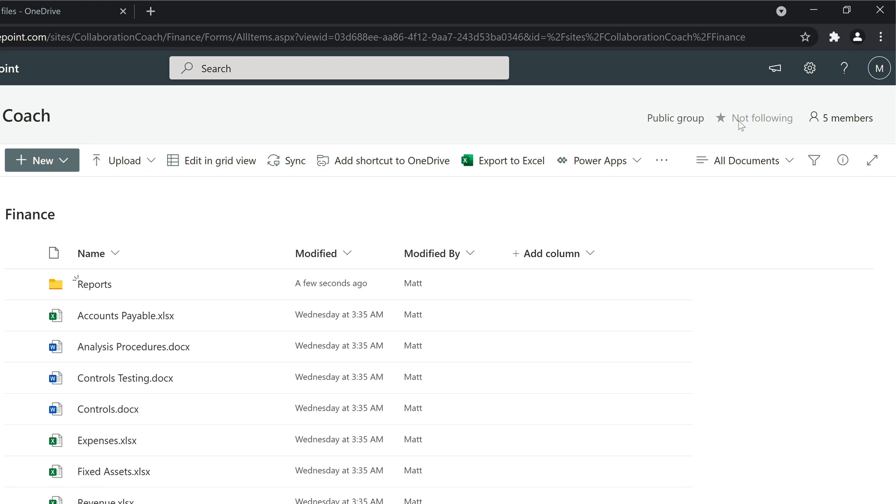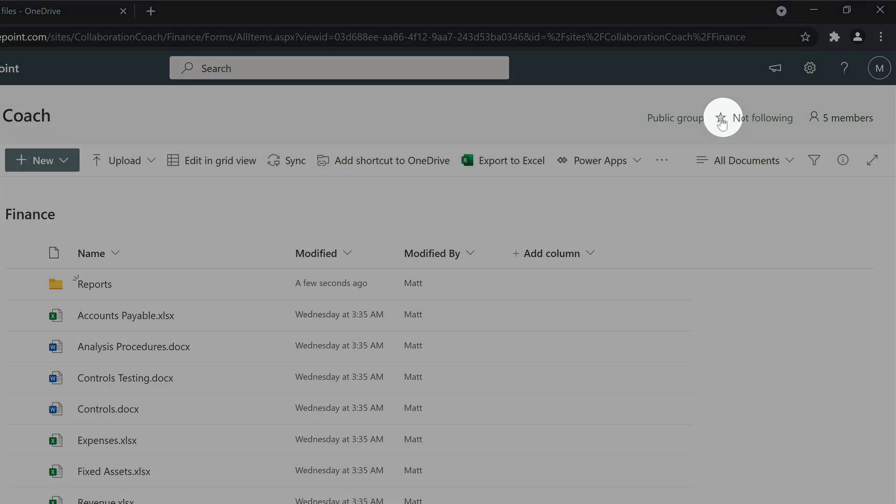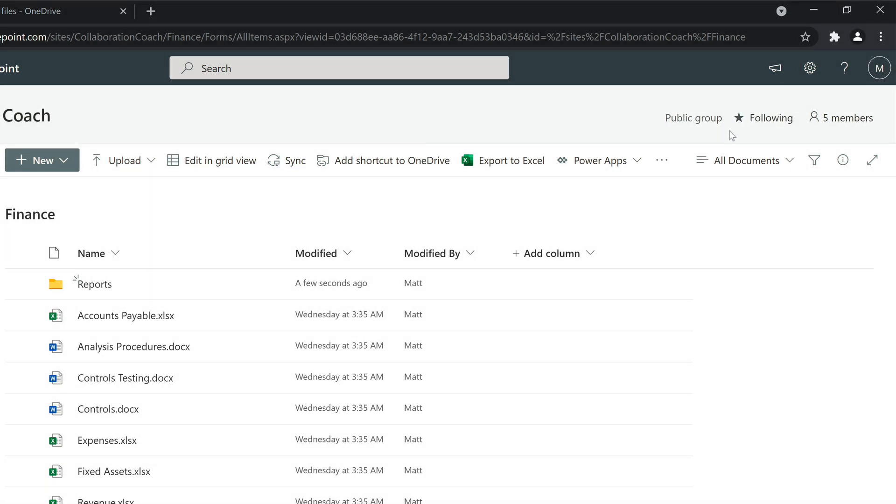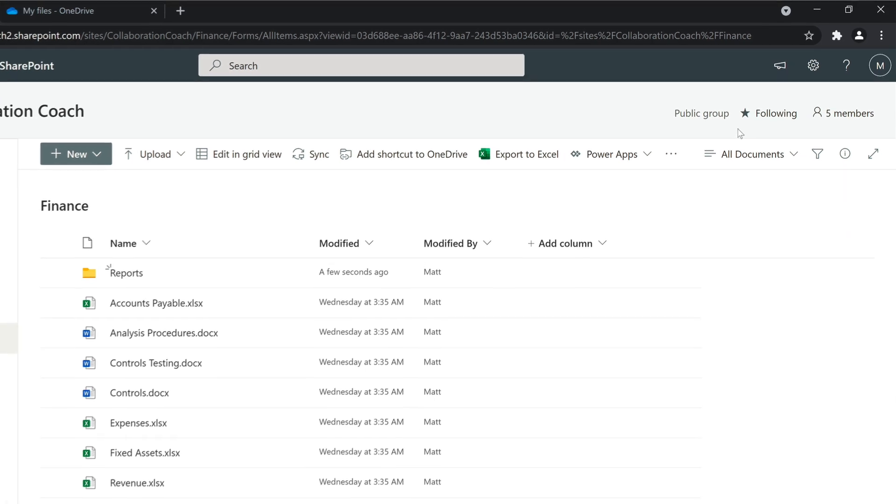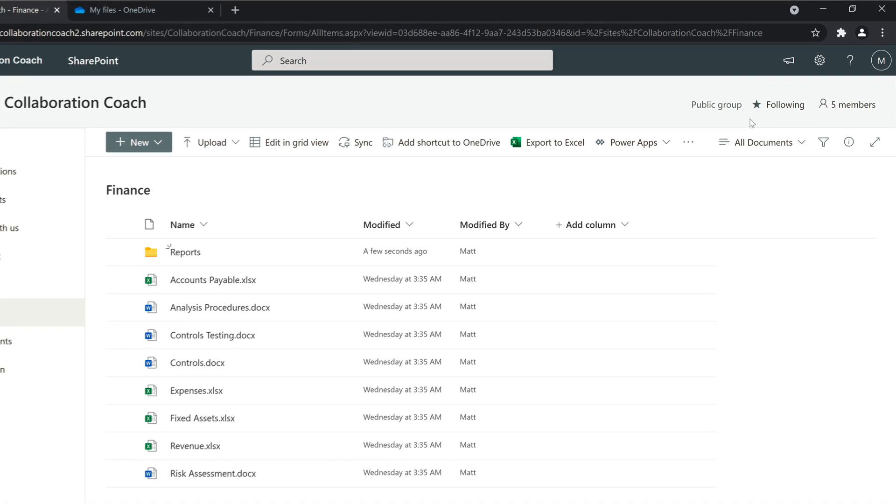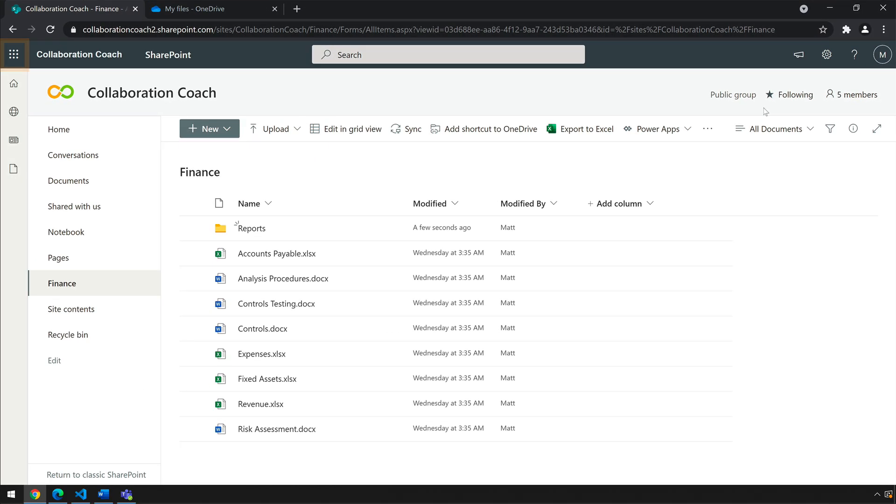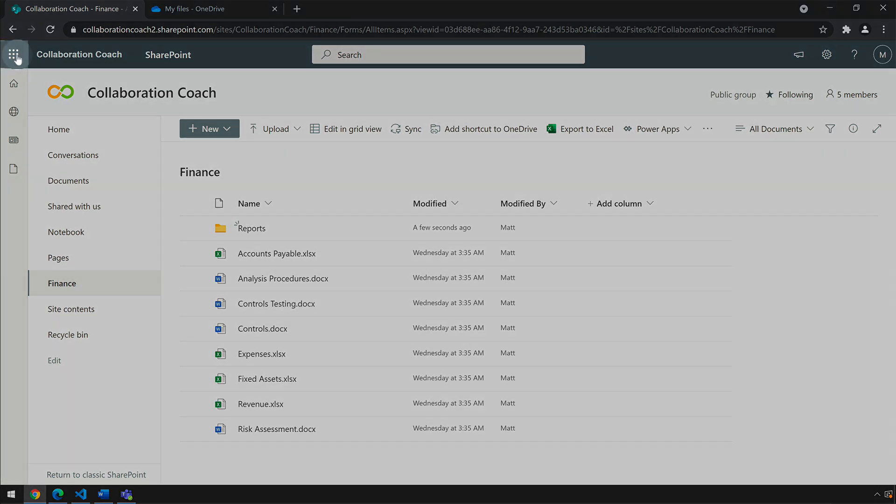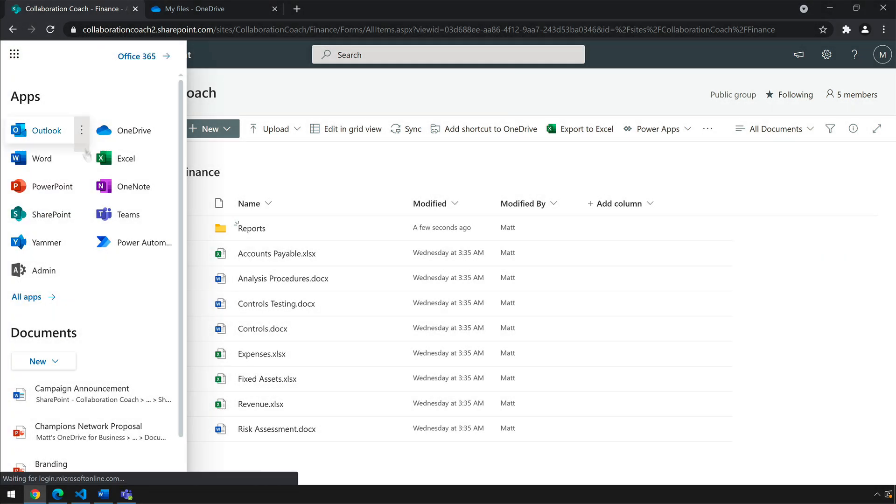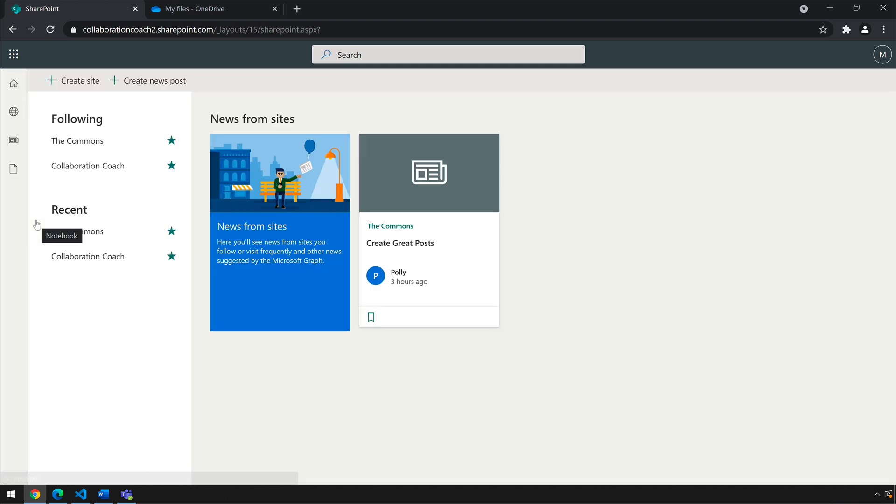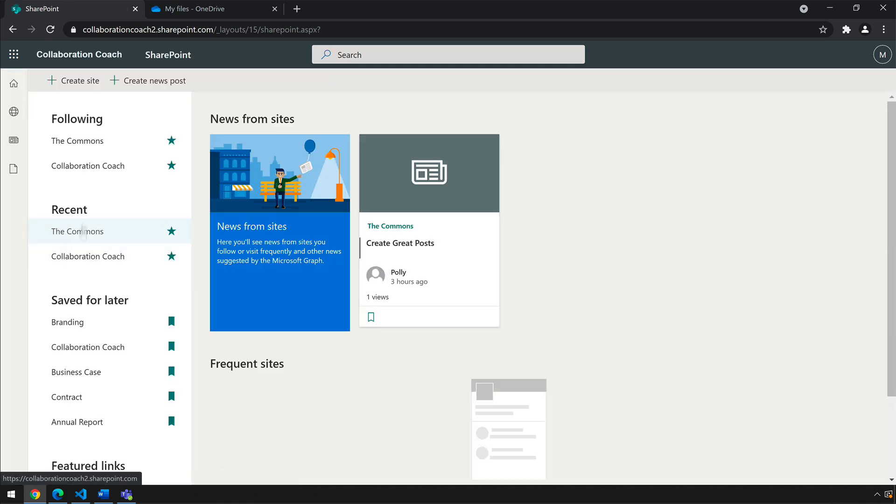To follow a site, you just press the star here. Followed sites then show up on the SharePoint homepage. If I go to the app launcher here and choose SharePoint, I can see all my followed sites.